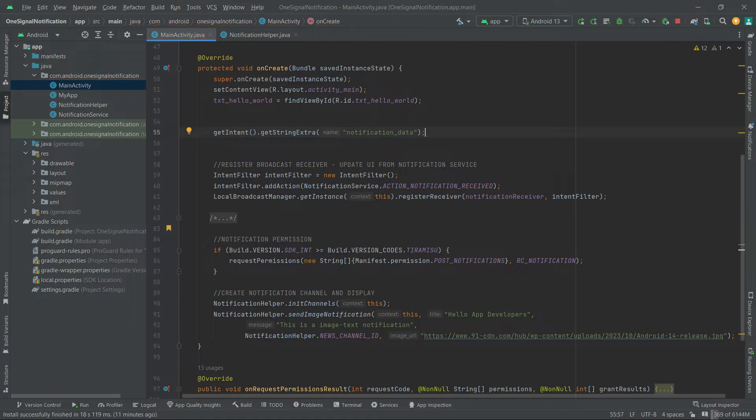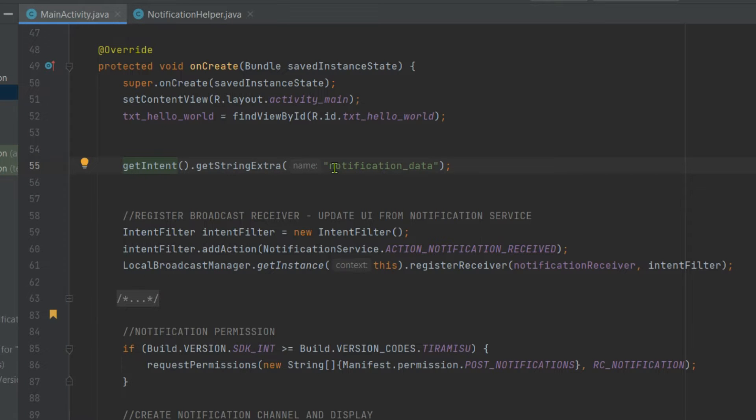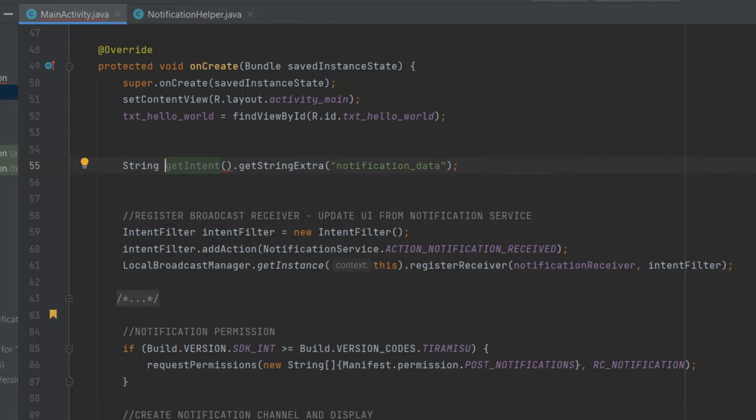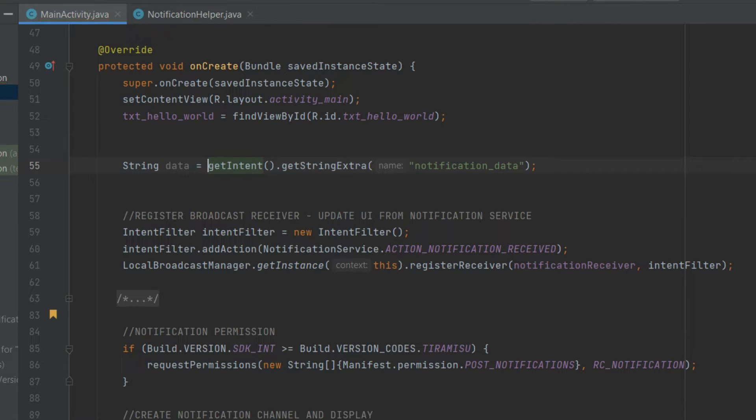Let's also store it in a string variable. String, let's call it data, equal to.